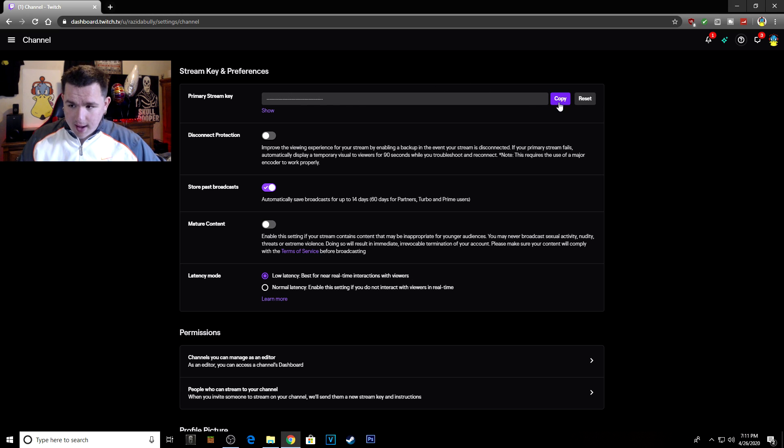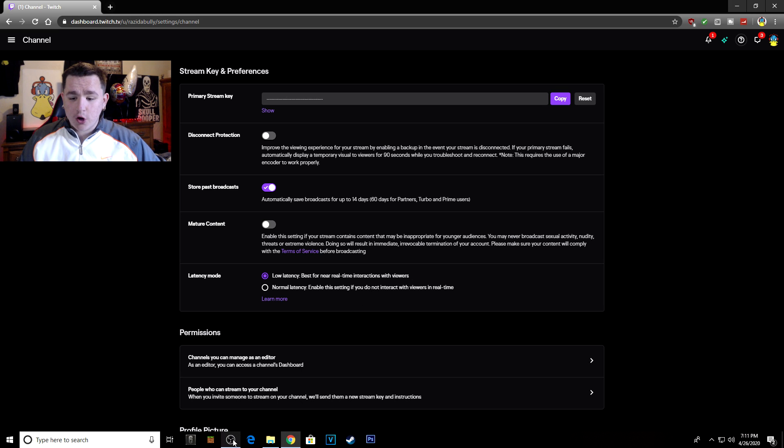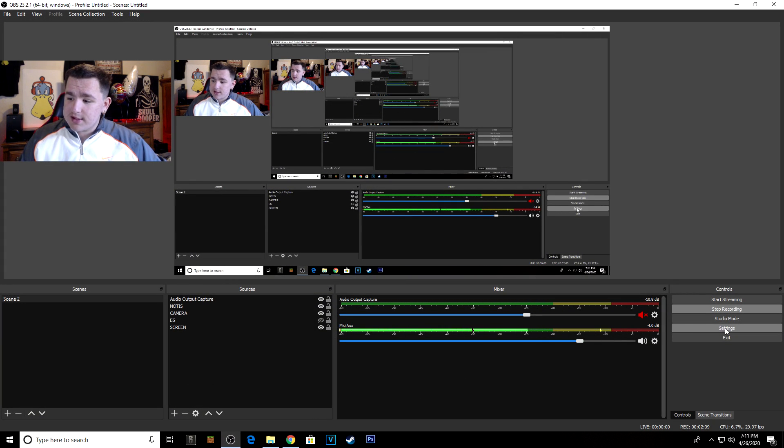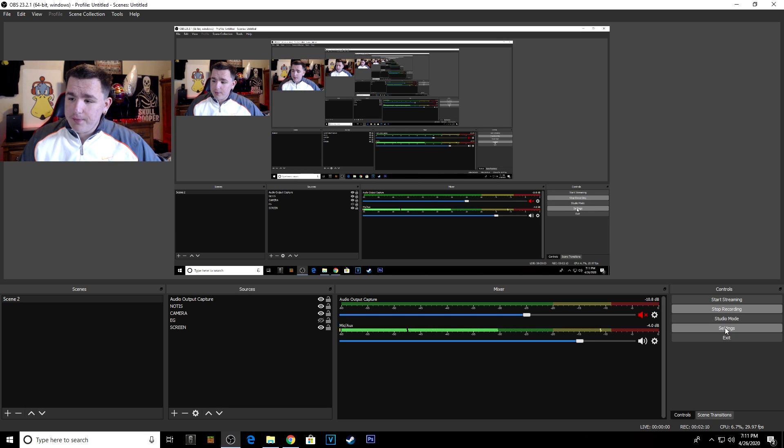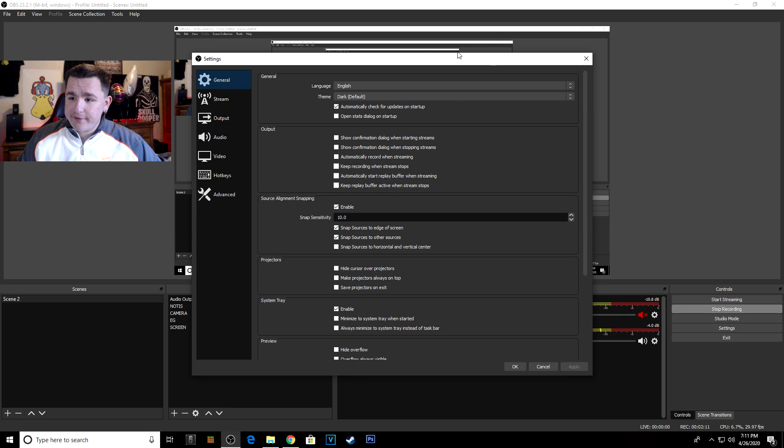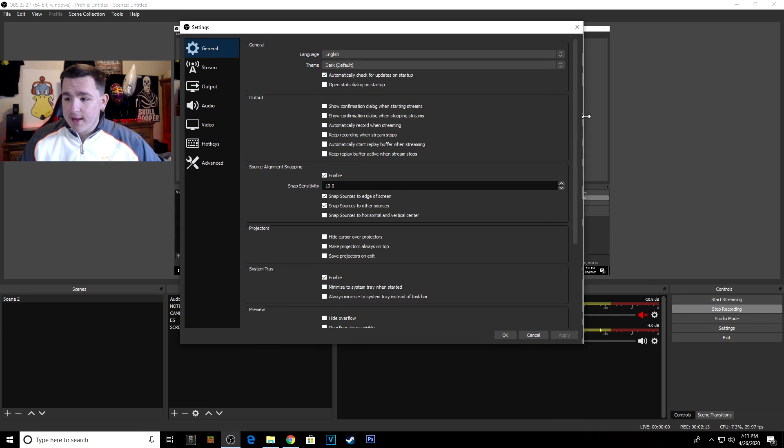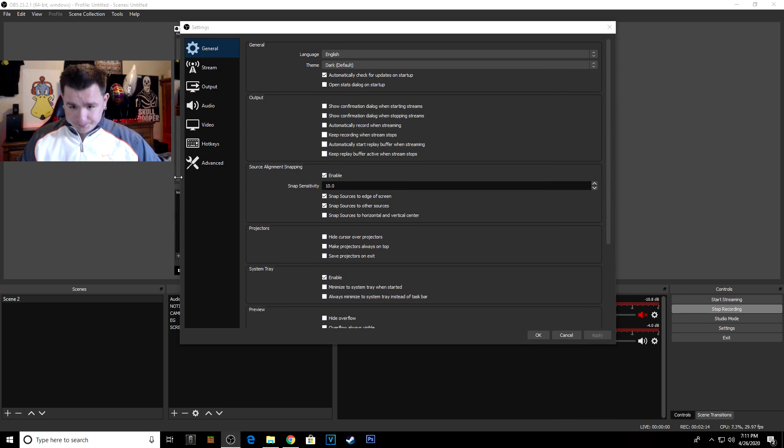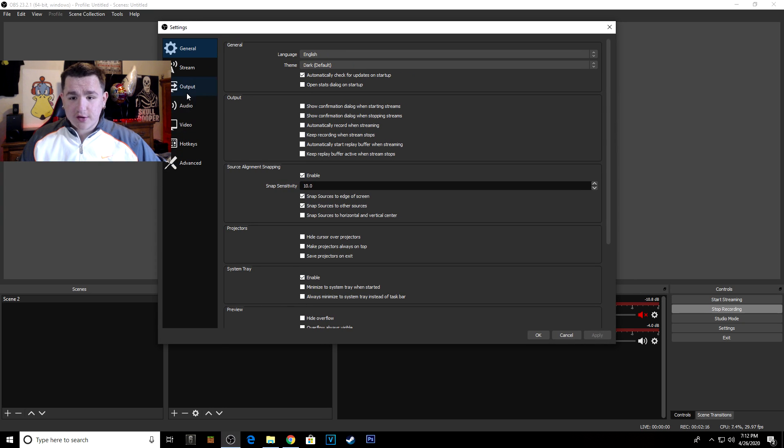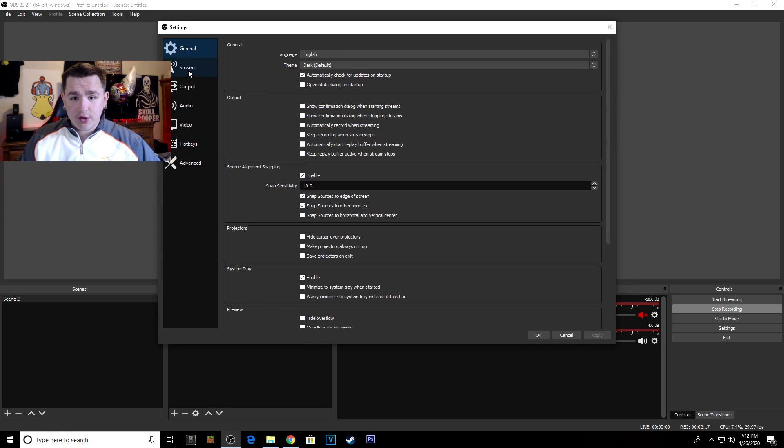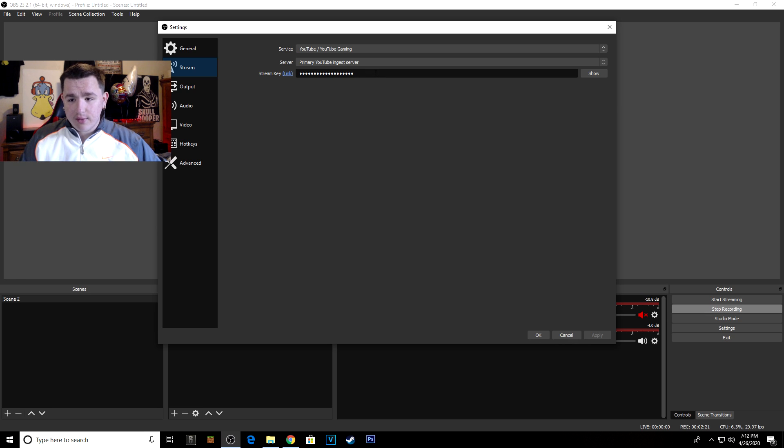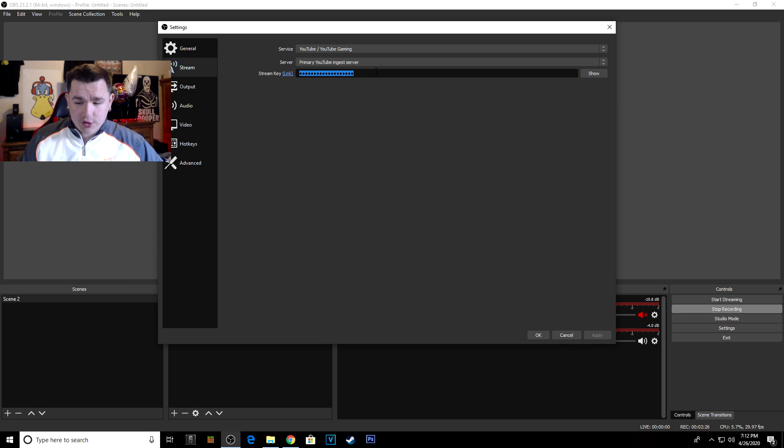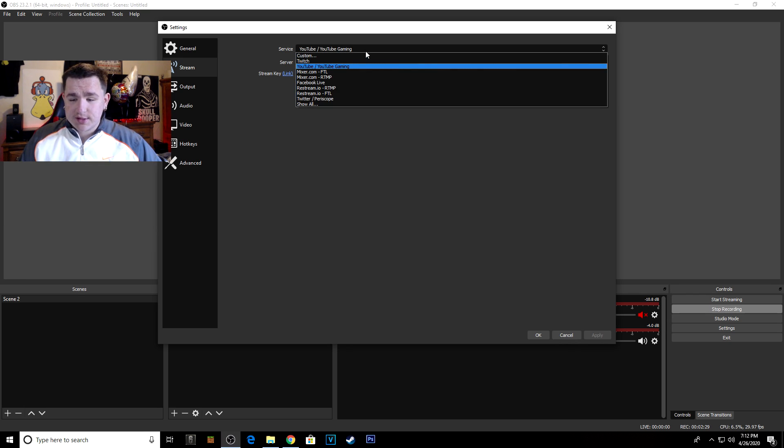Then you're going to go down to your OBS and open up your OBS. Then you're going to go to your Settings - boom, now you have your Settings opened. Now what you're going to do is go to Stream, and then you're going to want to paste that stream key in this bar for your stream key.